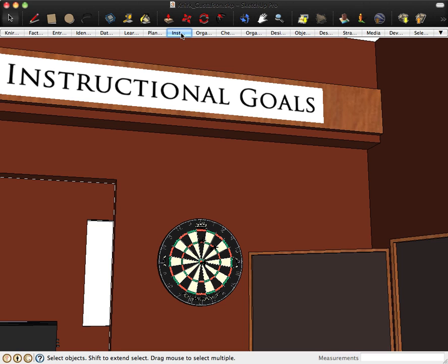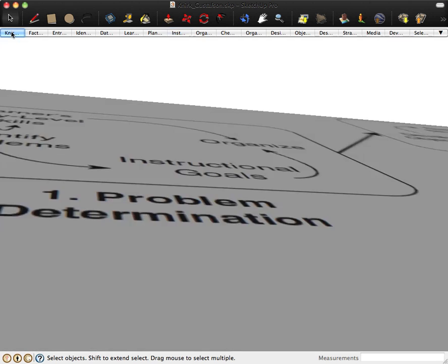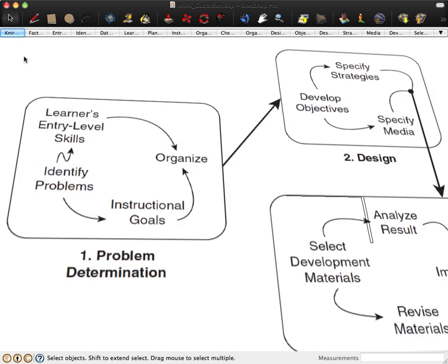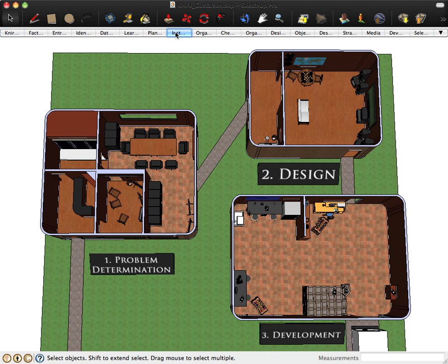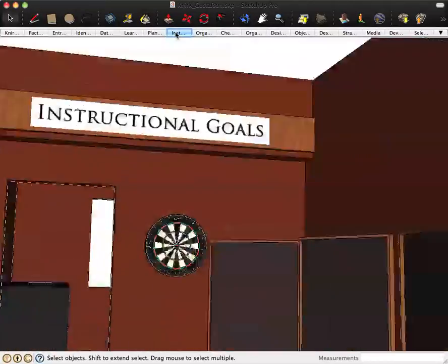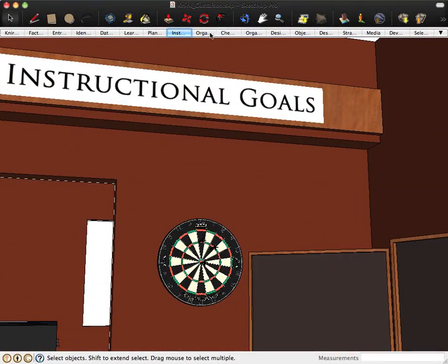You may note in other drawings of this model that there is not a set order between the learner's skills and instructional goals section. They should occur at the same time. It goes from either direction from Identify Problems. As long as that happens, then we're doing the right thing.